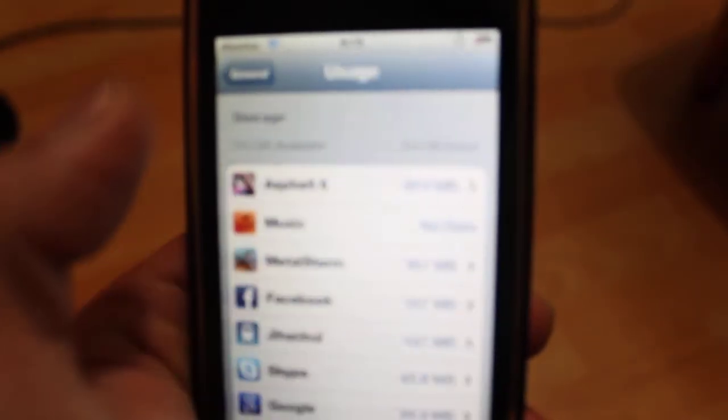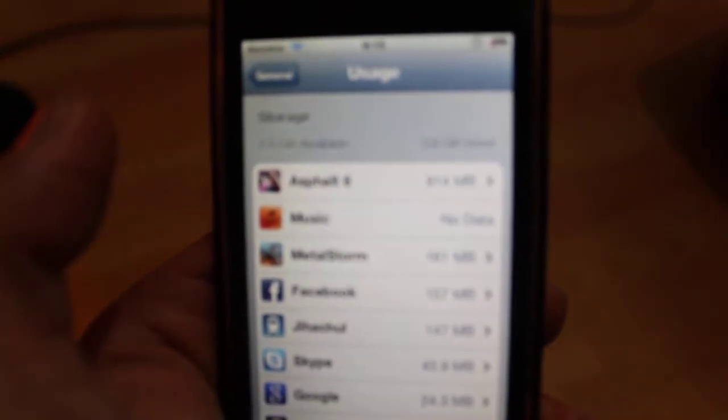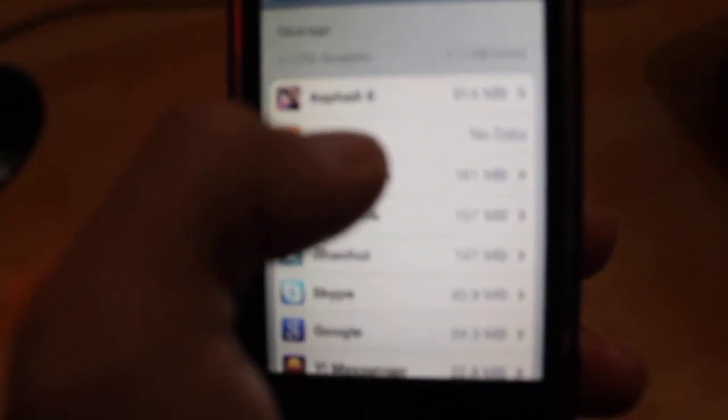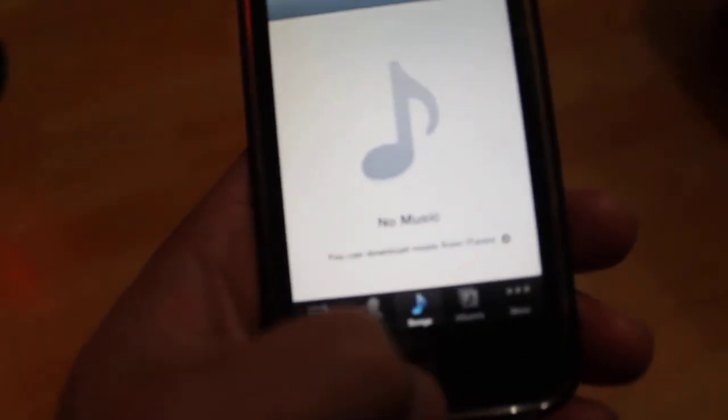Hit Delete. It will say no data — no data already, no music.